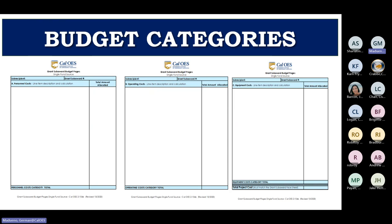The budget spreadsheet template will automatically add the columns on each tab. It is important that you show the equation on each line item as to how you got your total — once you enter the equation, it will be automatically totaled.